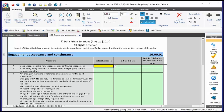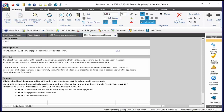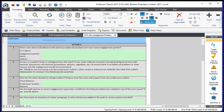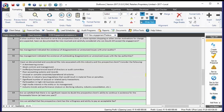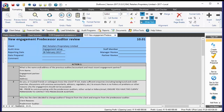The first question is: is this engagement a new engagement or a continuing engagement? It's a simple drop-down — new or continuing. If it's a new engagement, you need to ask the client's permission to contact the predecessor auditor, have an interview with them, and maybe look at some documentation — all coming out of the ISAs. If you select continuing, none of this is applicable, and the entire predecessor auditor working paper falls away with a note that it's not applicable.